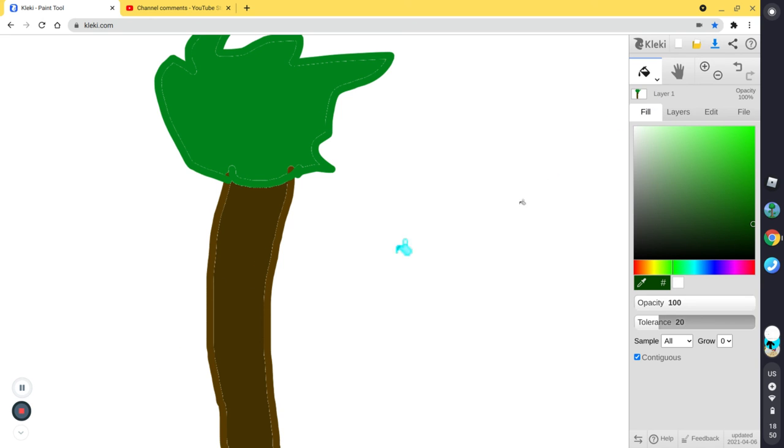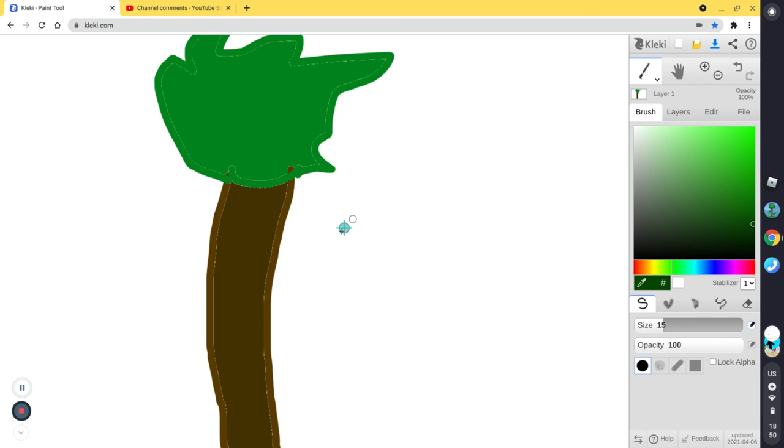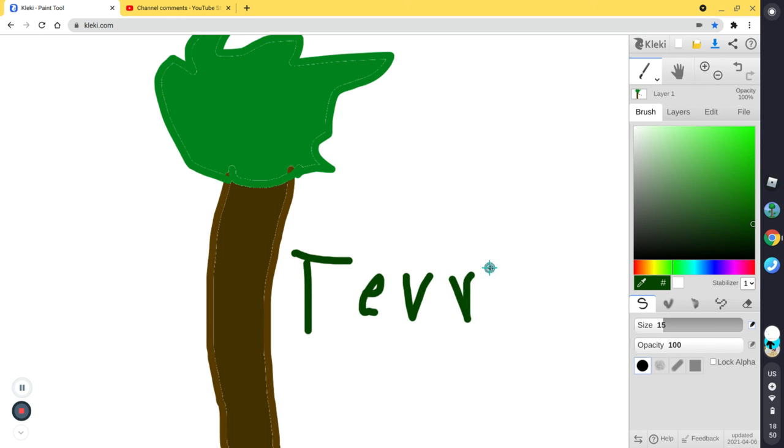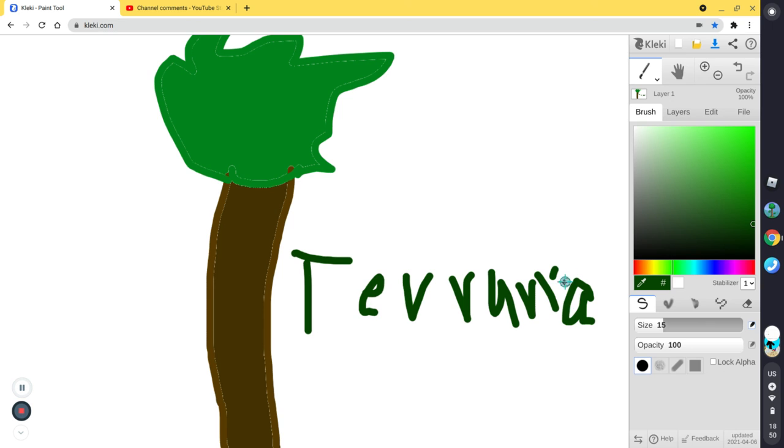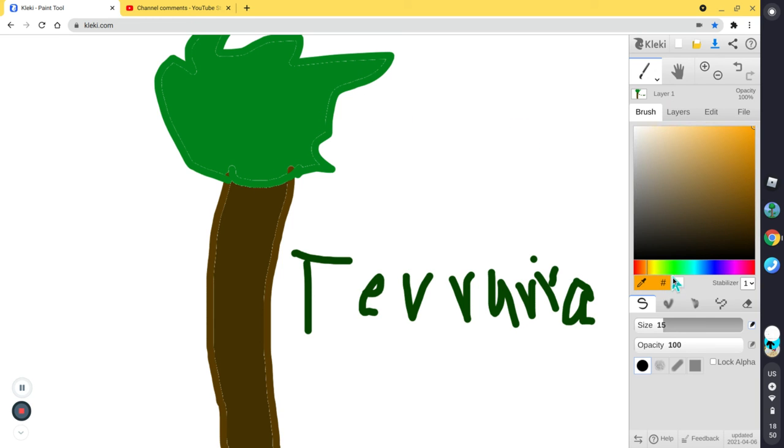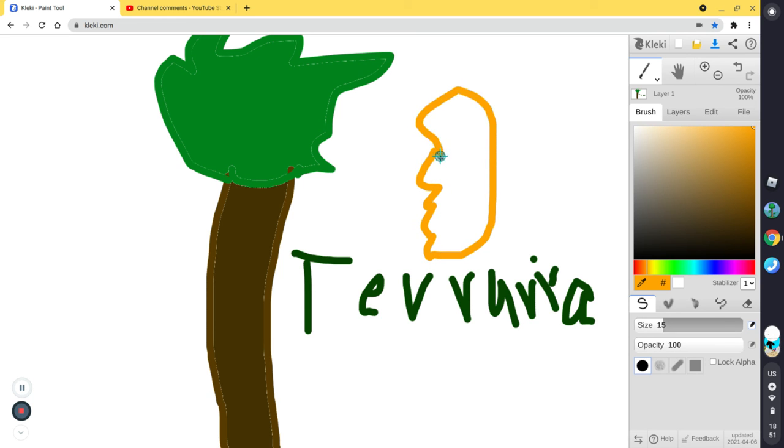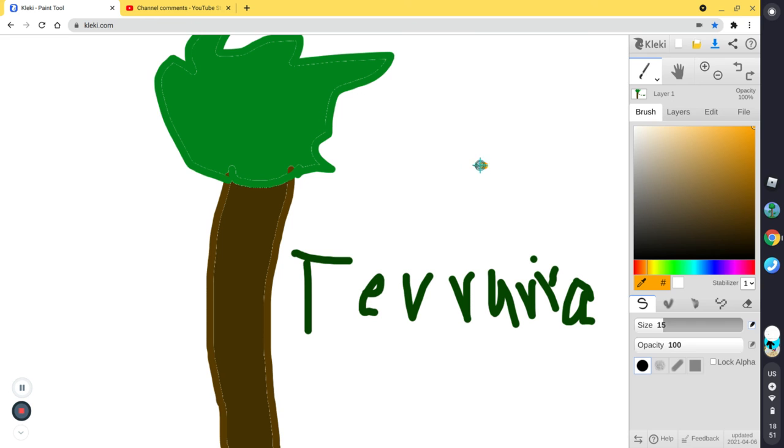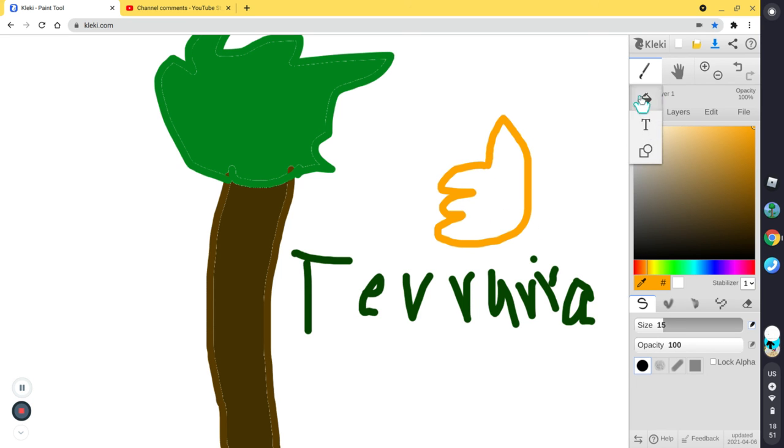And then let's just write Te Ra Le Terraria. Terraria. Terraria. I'm terrible at typing on computer drawing my typing. And then I guess we can put like a thumbs up so thumbs up just no just no we can try that again and then thumbs up bam bada bing boom there we go.